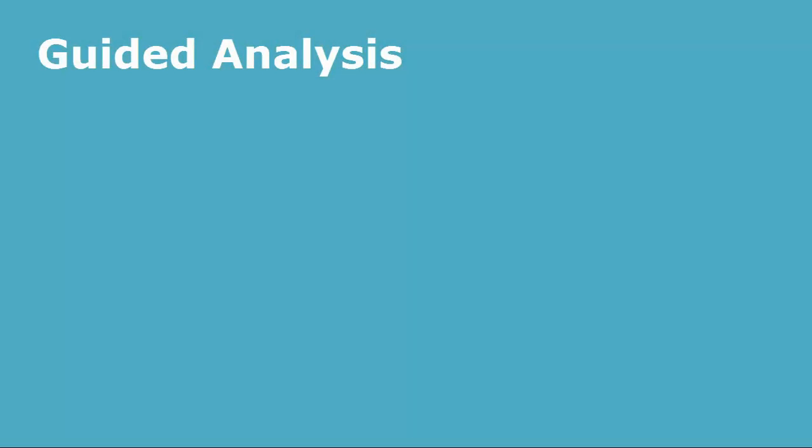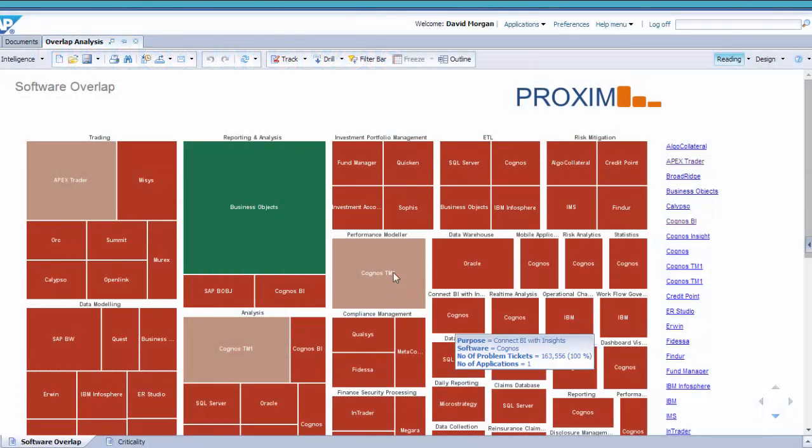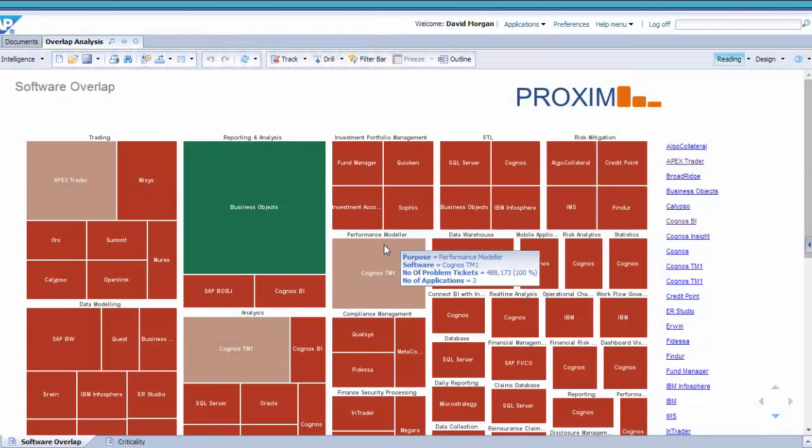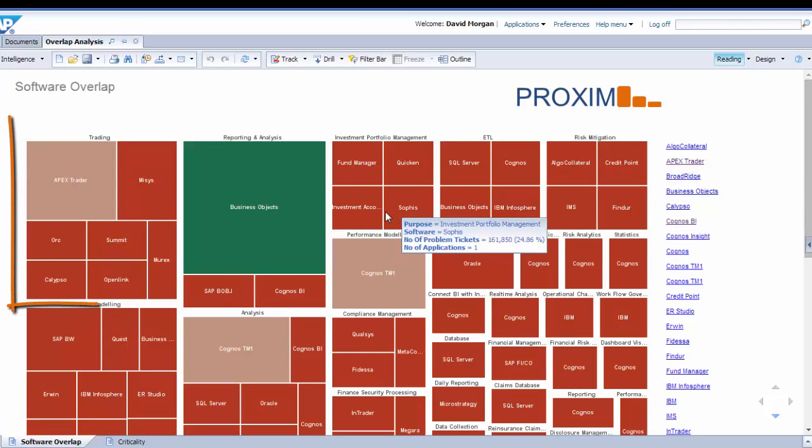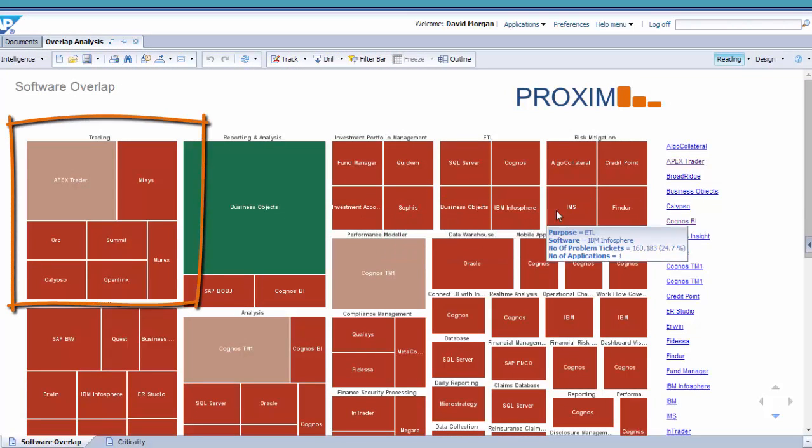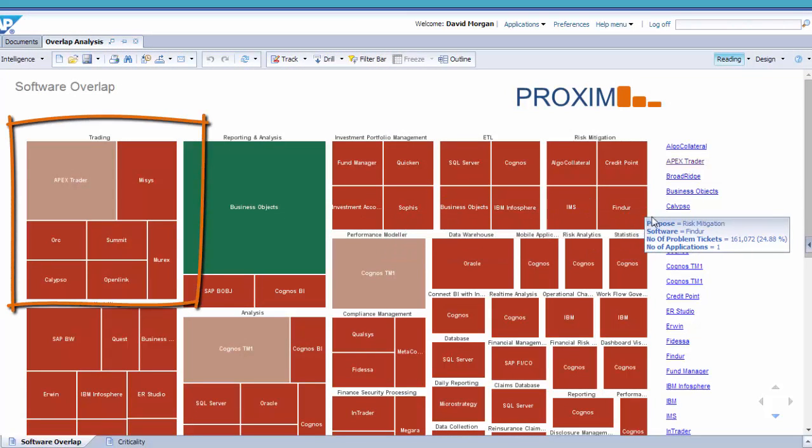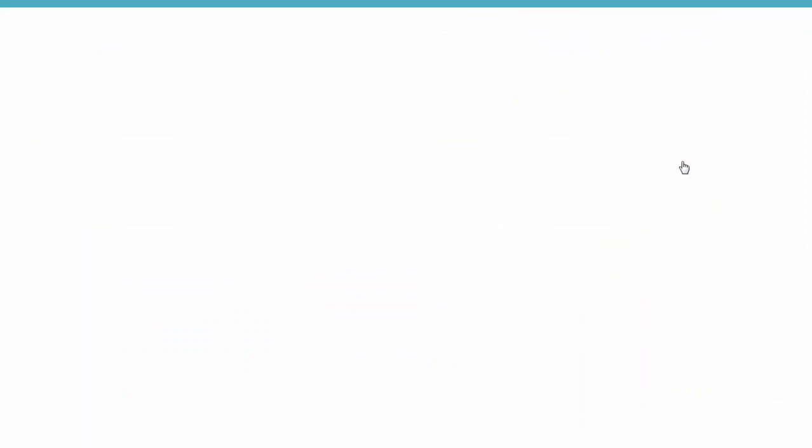Guided analysis allows management to point and click to answer key questions. For example, I want to discover what software is serving the same purpose. We have seven flavours of software dealing with our trading systems, so I'm going to focus on Apex, the most costly.